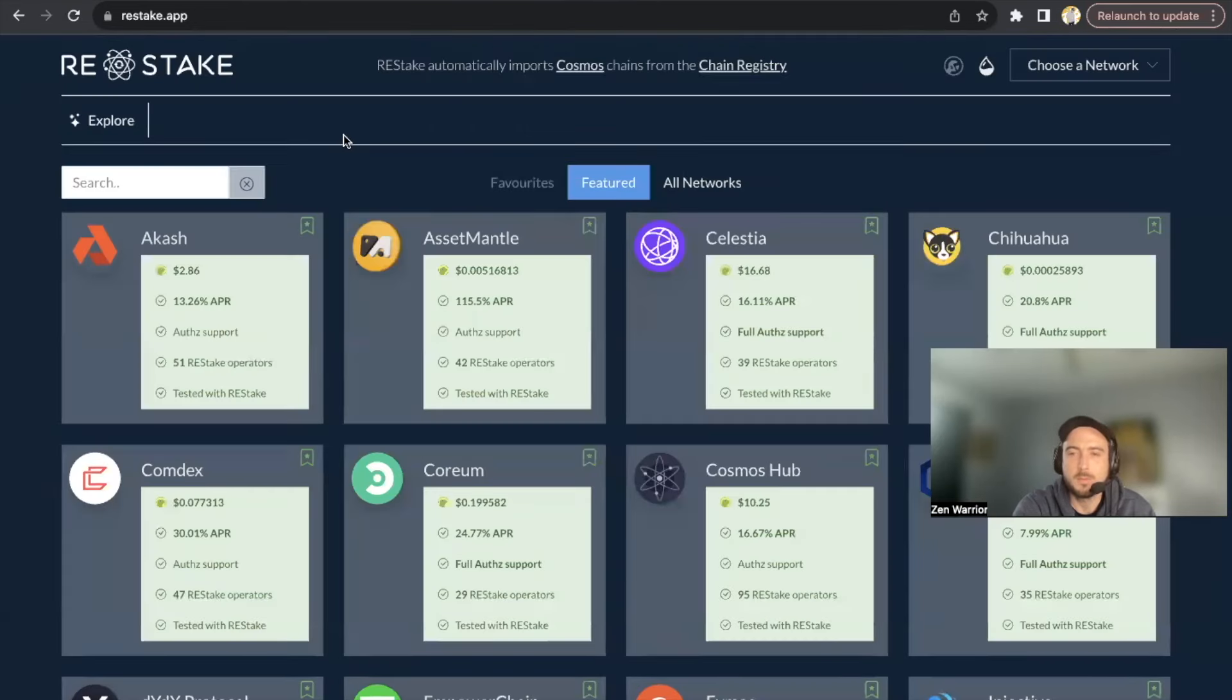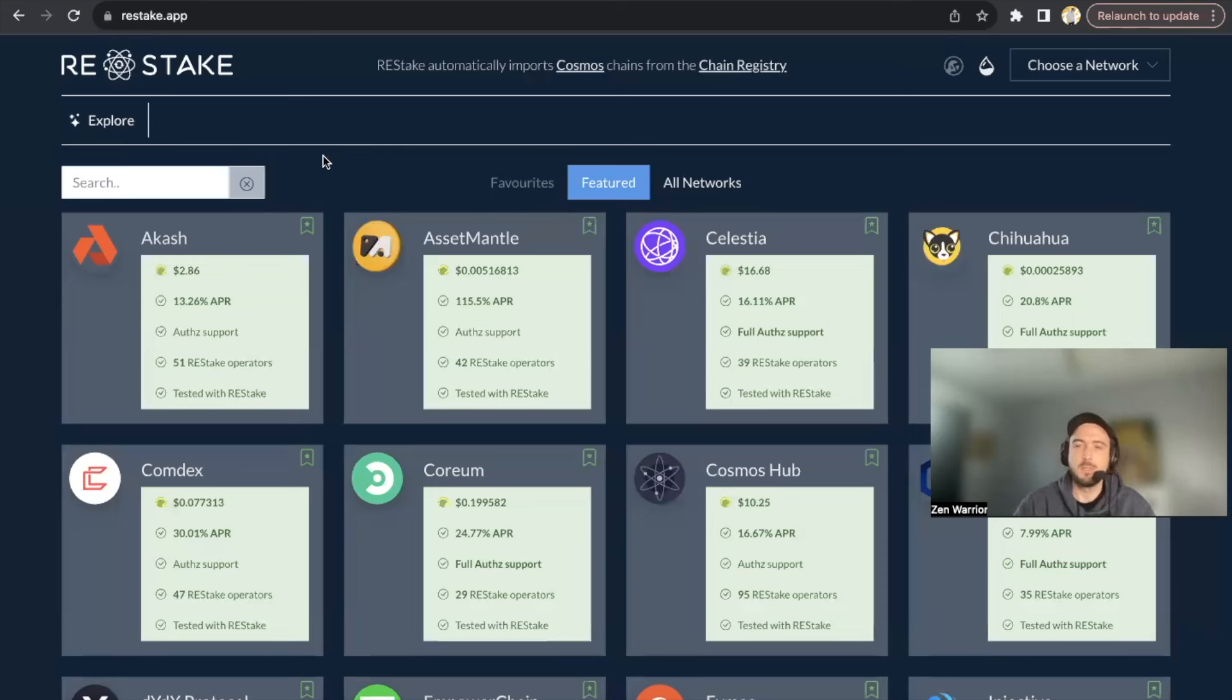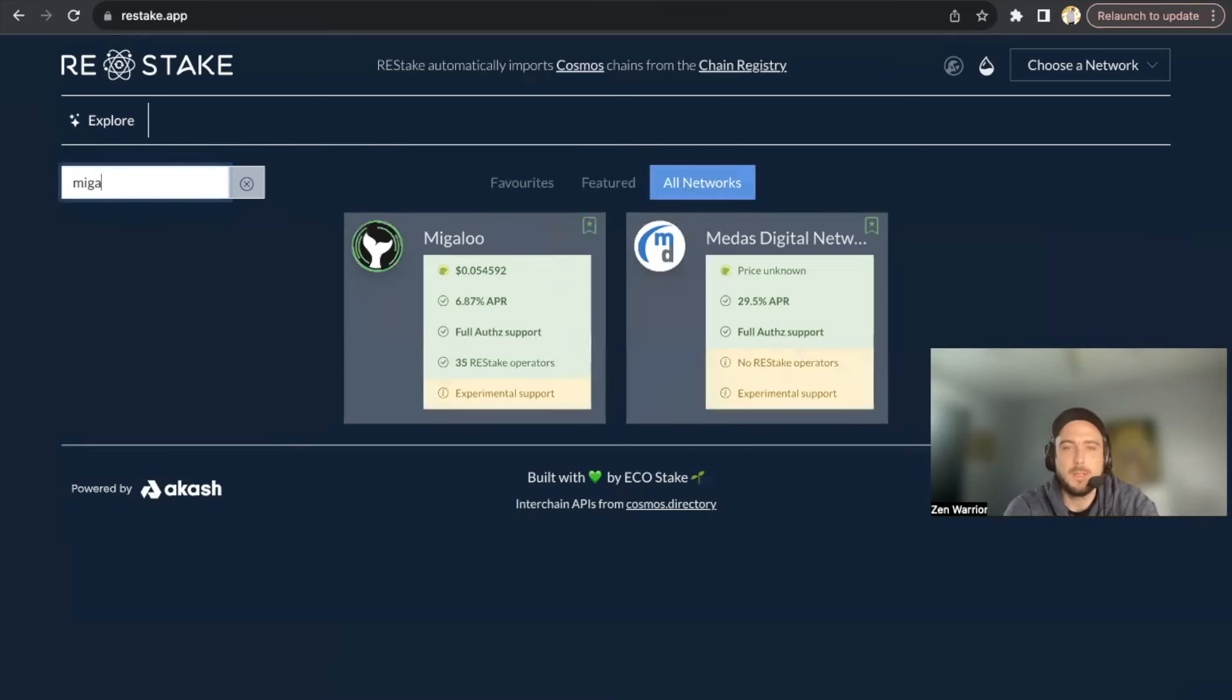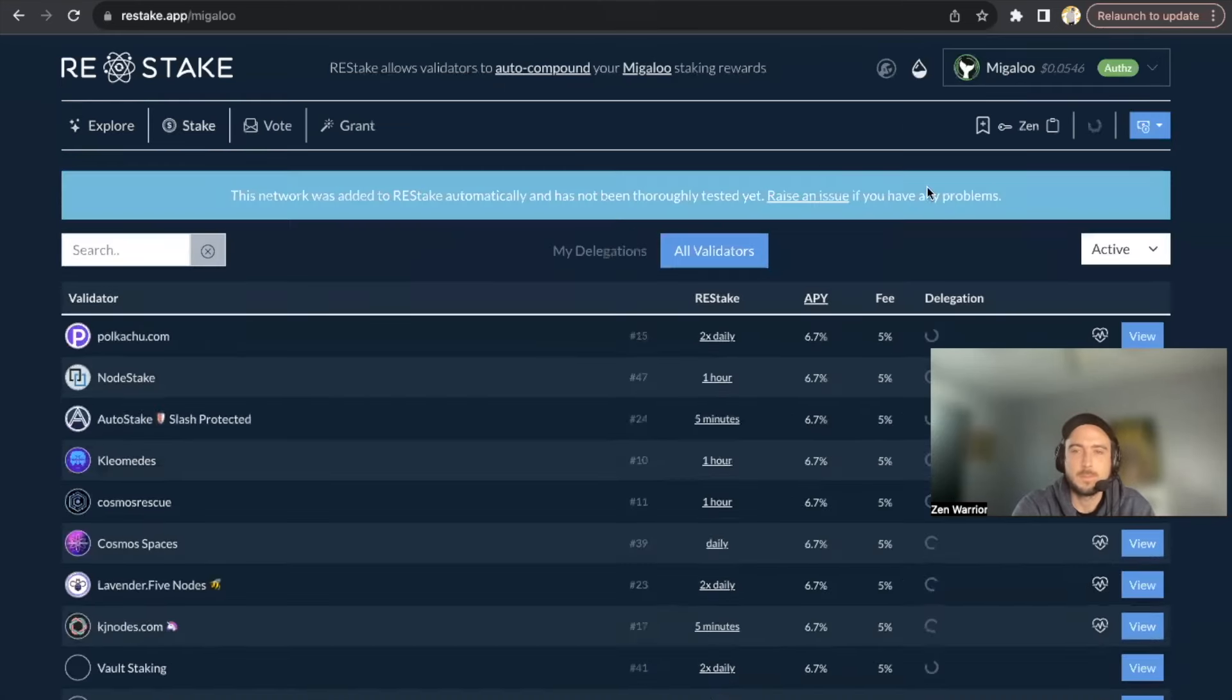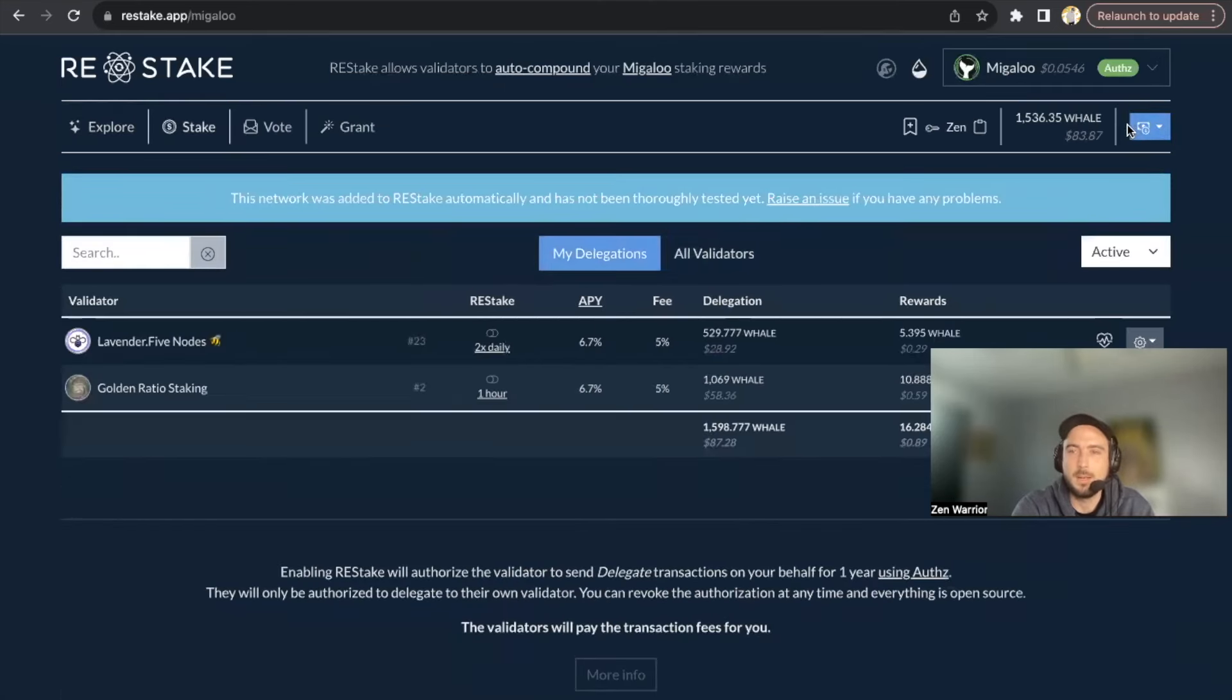So now I'm going to go to Restake, so I'll put this link in the description below. So I'm going to go to Restake and I'm going to type in Migaloo. So Migaloo is right here - this is the chain I want.